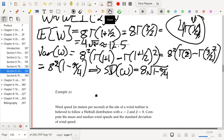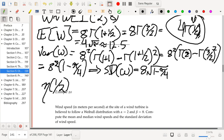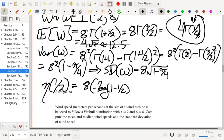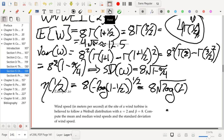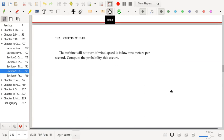For the median (50th percentile), using the percentile function: median = 8 × (negative log(1 − 0.5))^(1/2) = 8 × √(log 2). For the probability that the turbine doesn't turn (wind speed below 2 m/s): P(W ≤ 2) = F(2; 2, 8) = 1 − e^(−(2/8)²) = 1 − e^(−1/16) ≈ 0.06, so there's about a 6% chance.